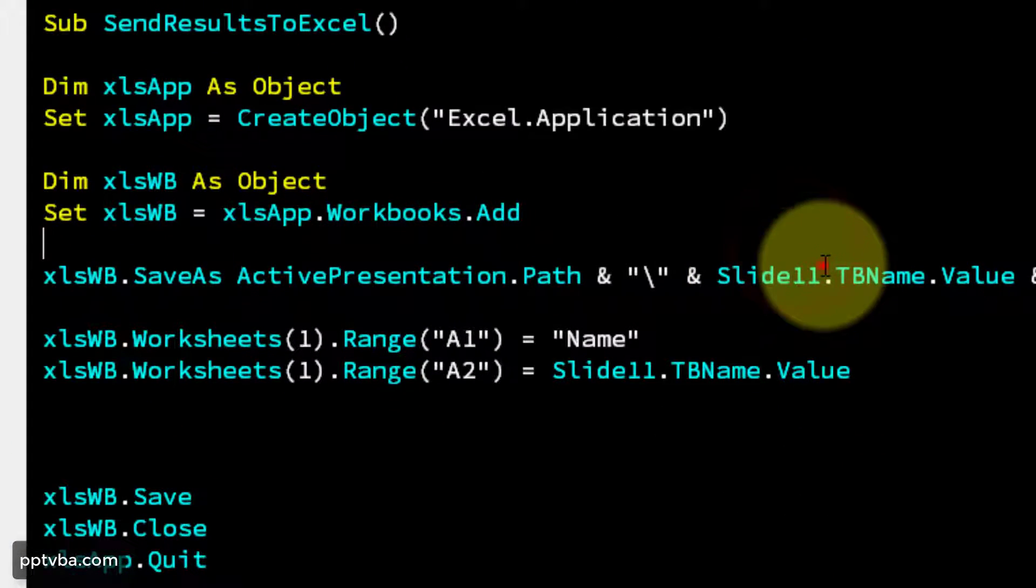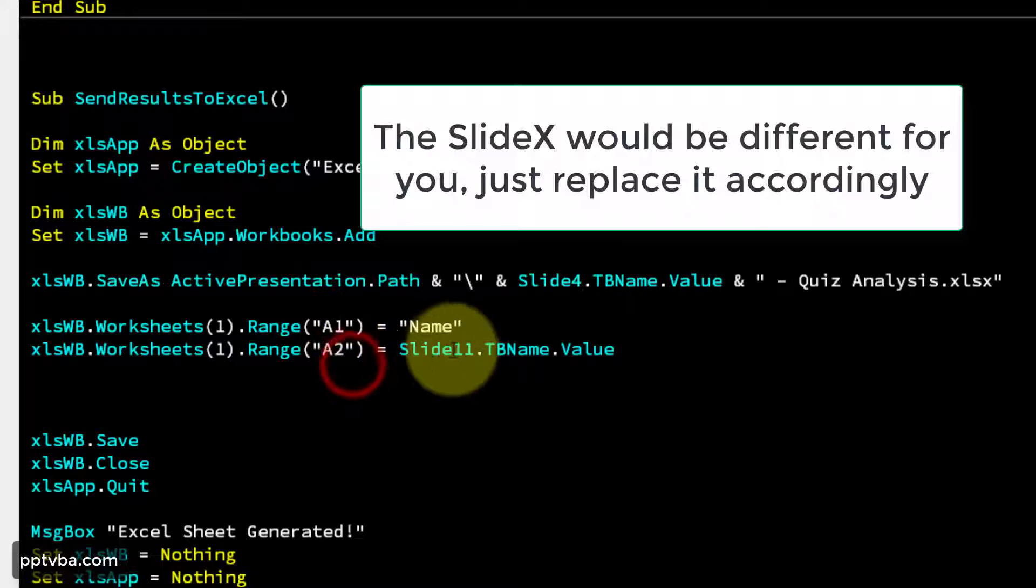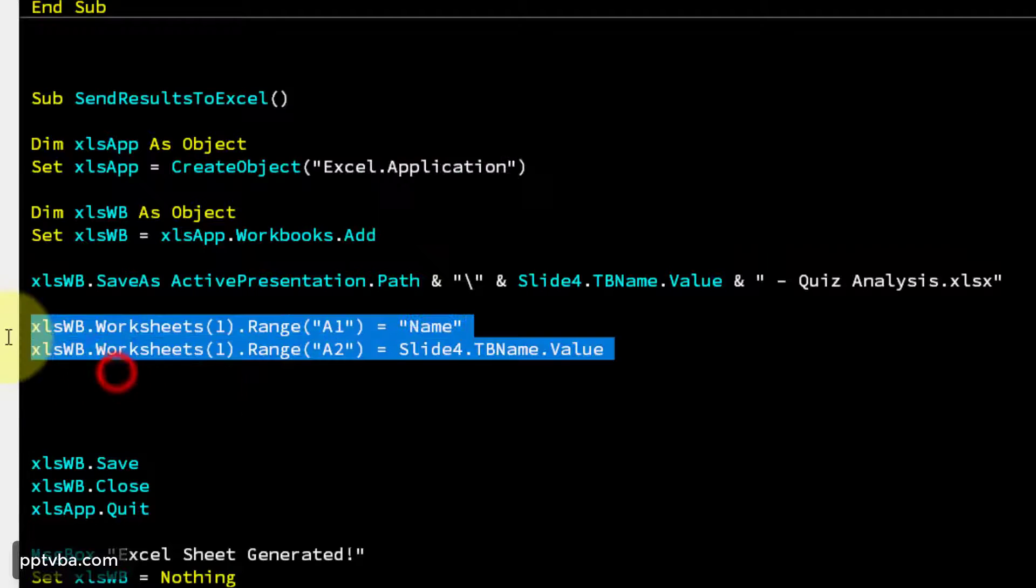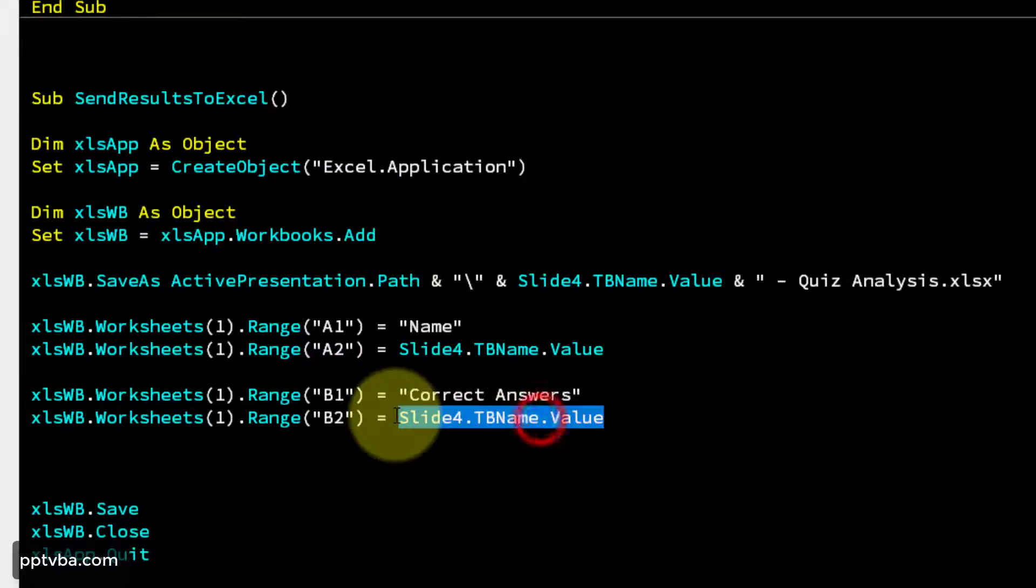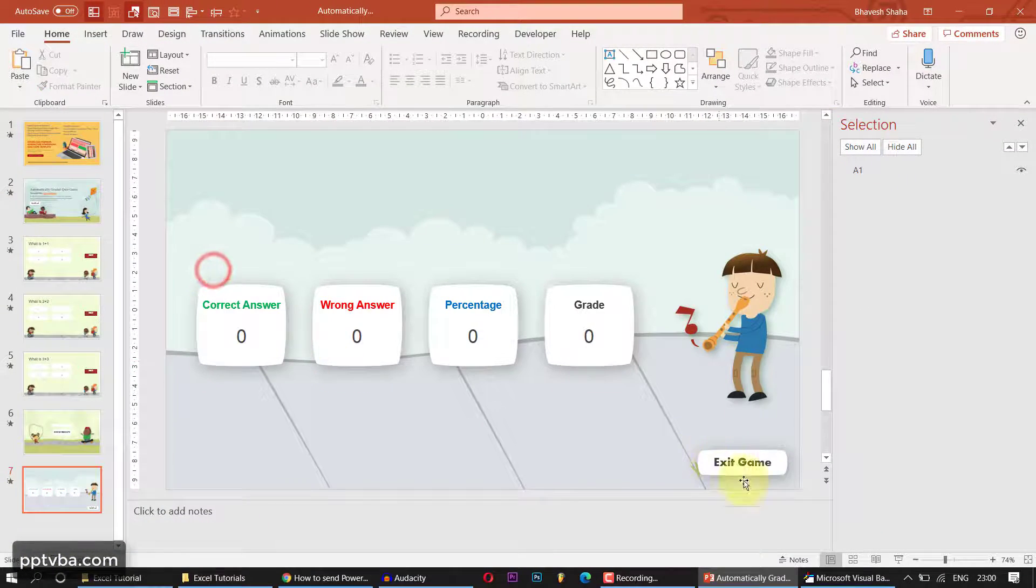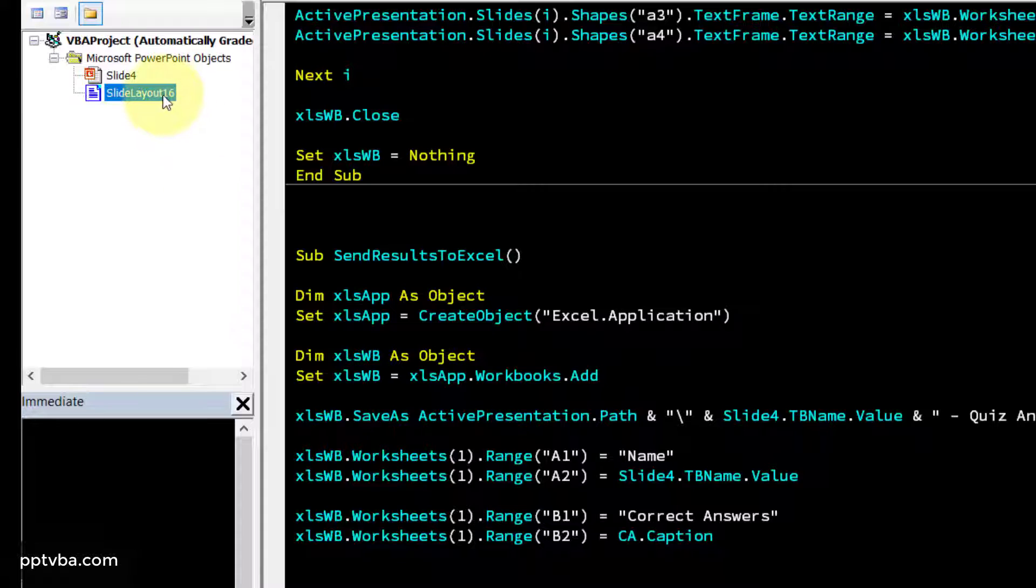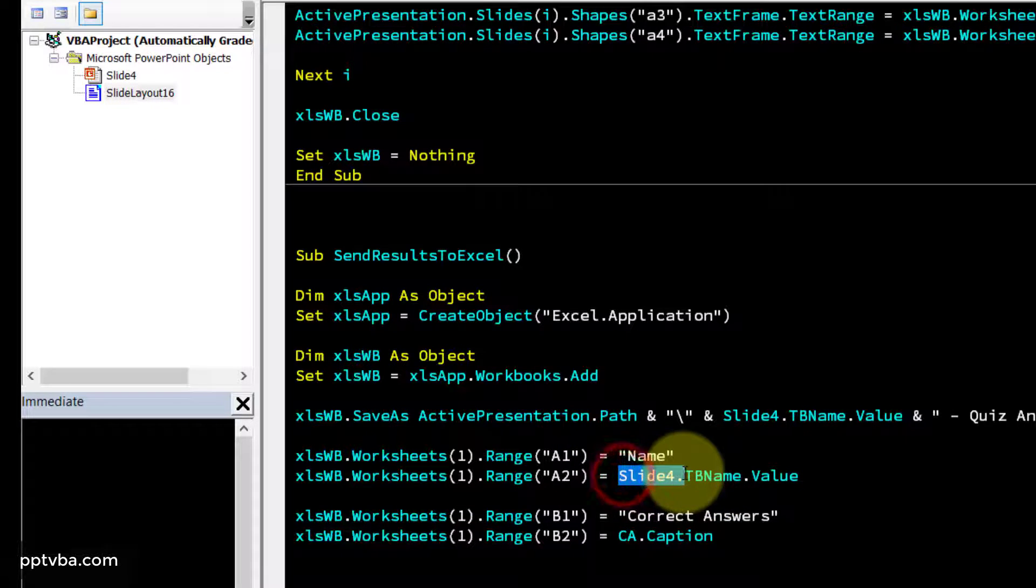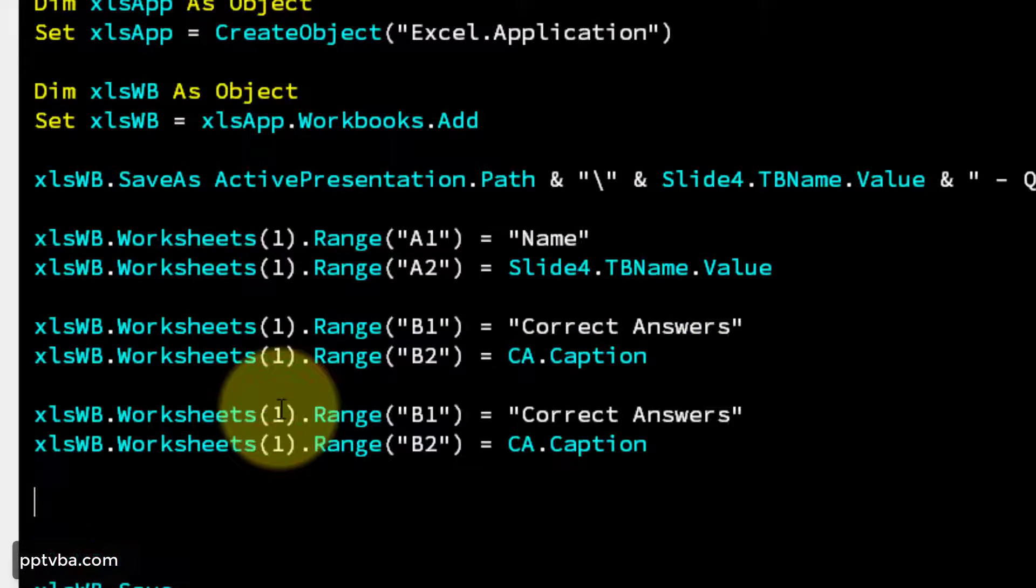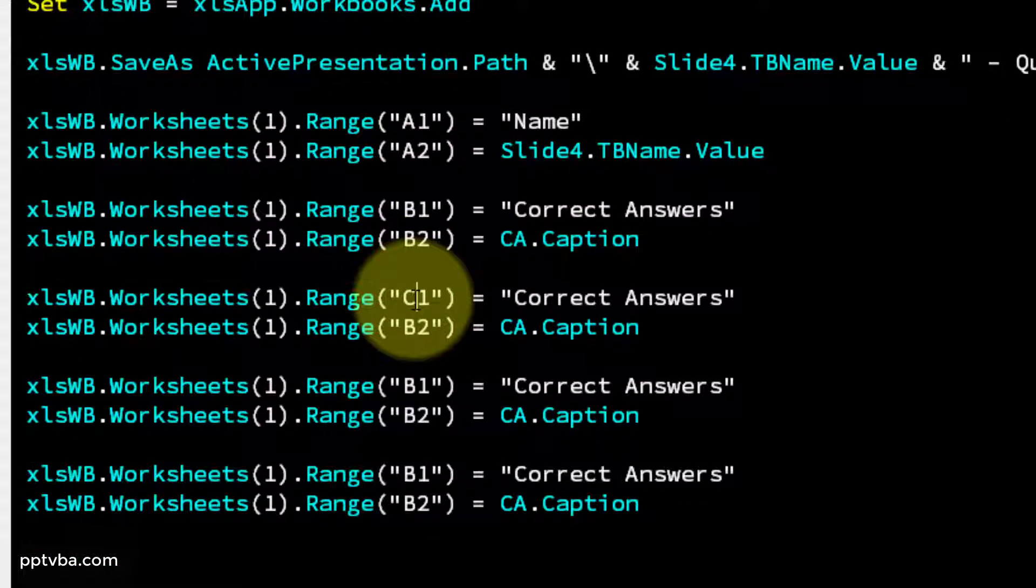So in our code, just change it to slide four dot tbname dot value and we are done. Now here, slide four dot tbname dot value. Now copy paste this and make it B1 and B2 and this is going to store the correct answers, and that is CA.caption. CA.caption refers to this. You might be wondering why we don't write SlideLayout16.CA.caption, because all these codes are in SlideLayout16, so it is assumed by default. tbname is not in SlideLayout16, so we need to type that it is in slide four. So similarly, do it for wrong answers, for the grade, and then the percentage. So let me just quickly change all of that.